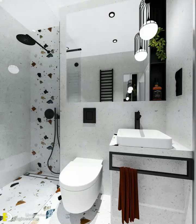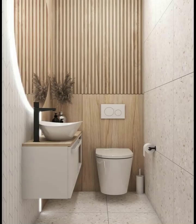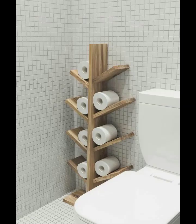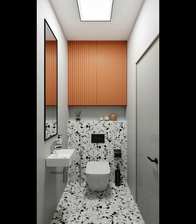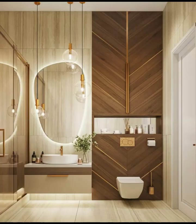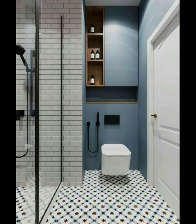Hello everyone, welcome to my channel. Today I tell you about the modern toilet — redefining hygiene and comfort. The evolution of human civilization has witnessed significant advancements in various aspects of life, and the humble toilet is no exception.